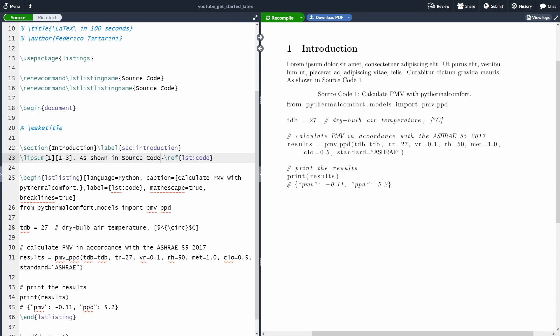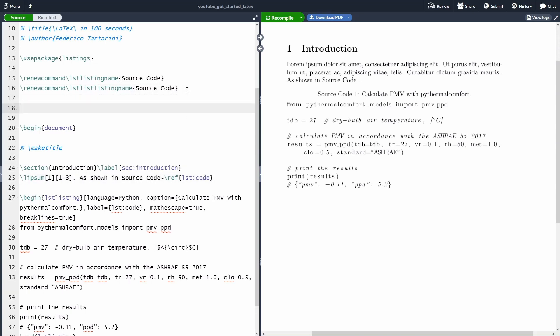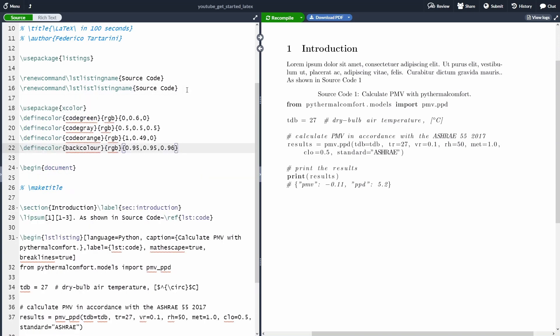The second thing that I want to show you is how to change the color in the listing package. So in order to do that, we have to use the package X color. And here we are going to define some colors up to you to choose whichever color you like. I'm going to show you just an option, but then of course, find the code in the video description and tweak them based on your need. So I'm going to specify a green, a gray, orange, a background color.